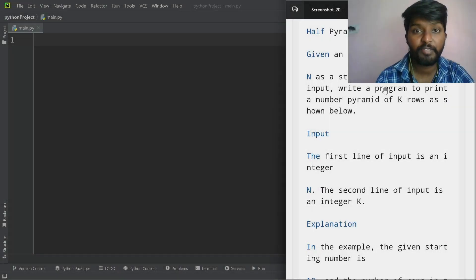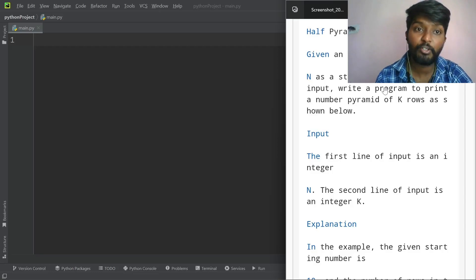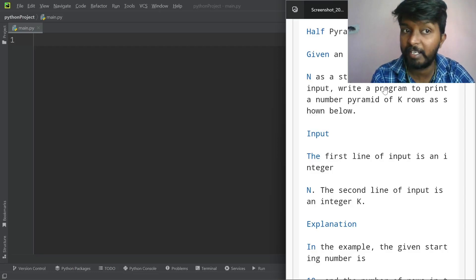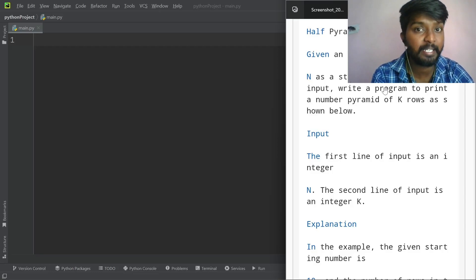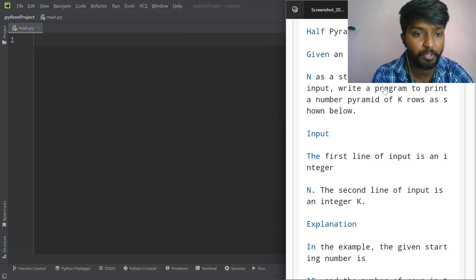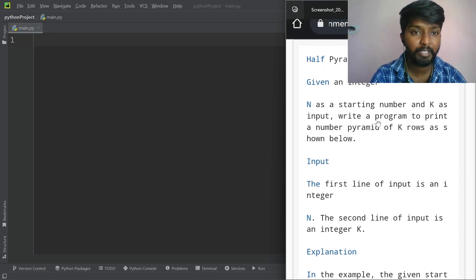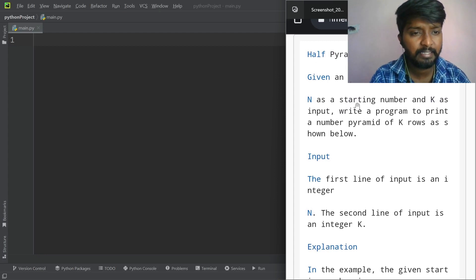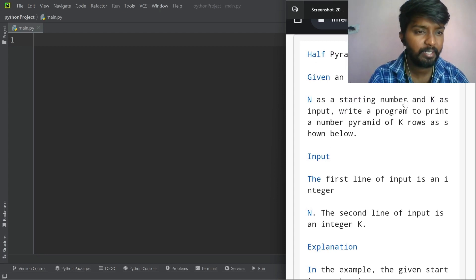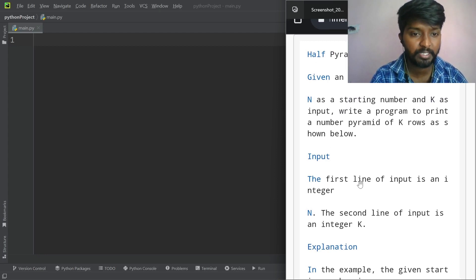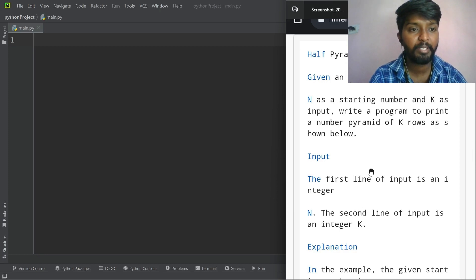Hello everyone, welcome to this video. This is the half pyramid, half pyramid 3. This is assignment 13. The question is: A1 is half pyramid 3, n as a string number and k as an input. Print a number pyramid of k rows.